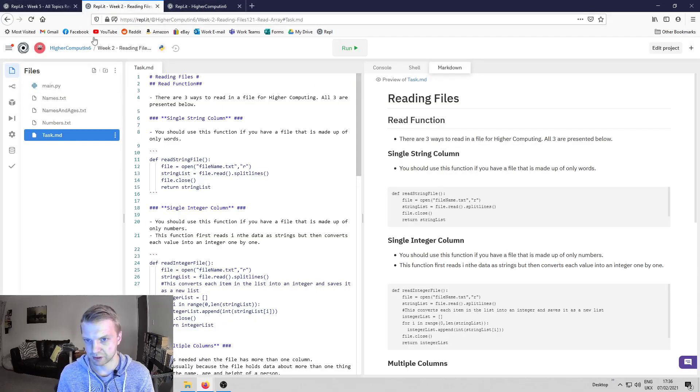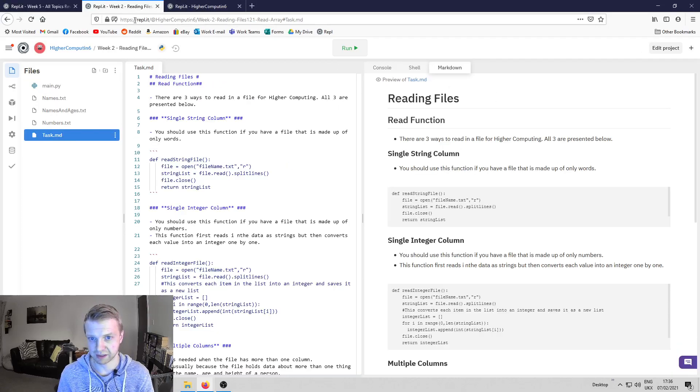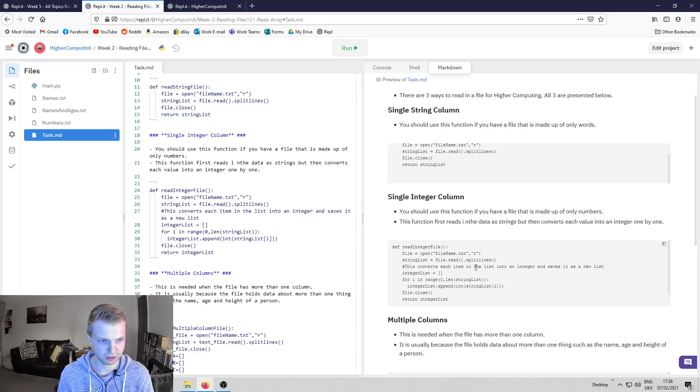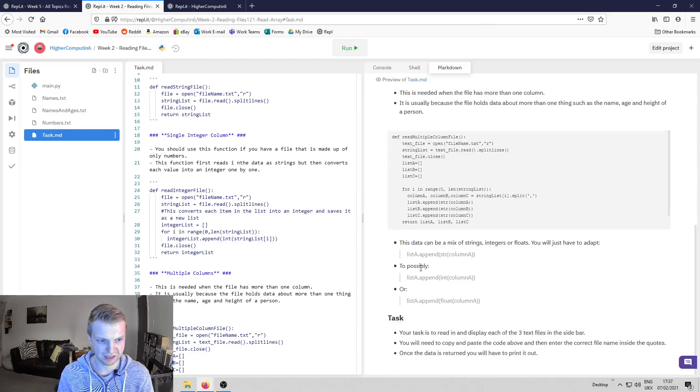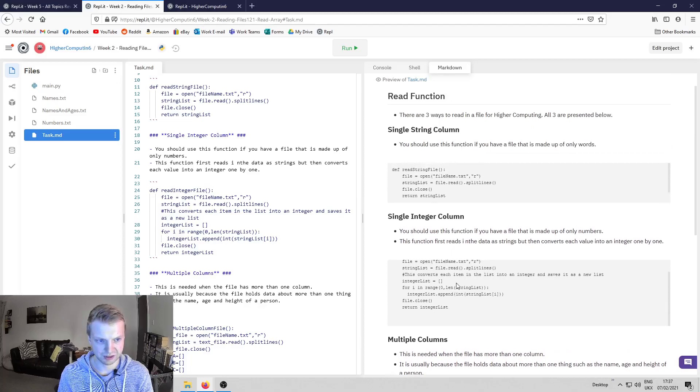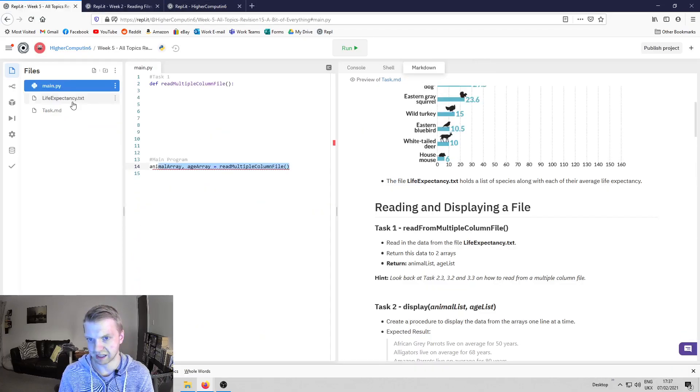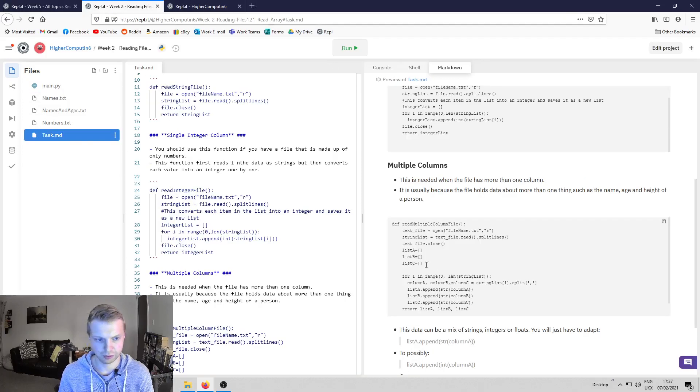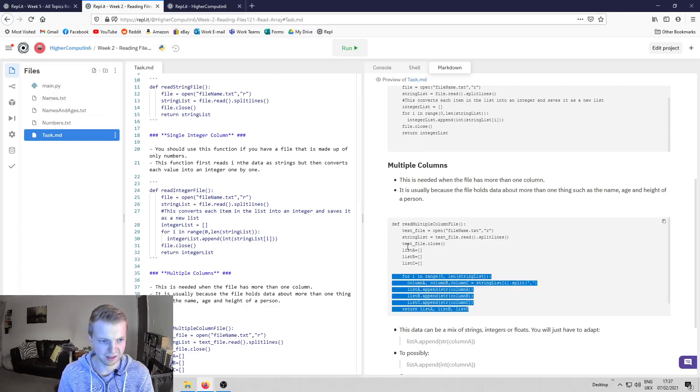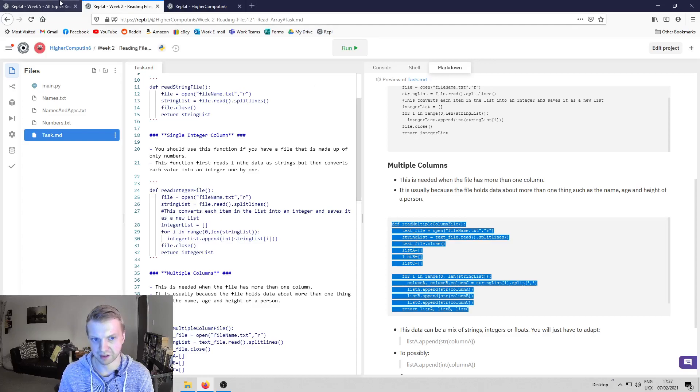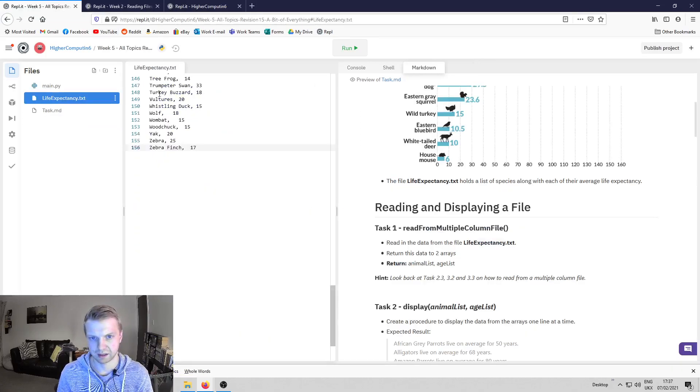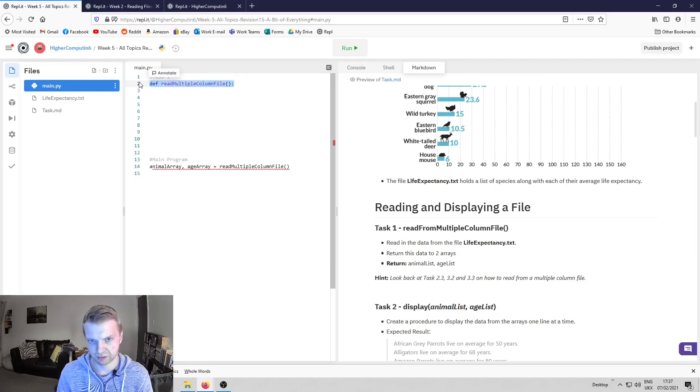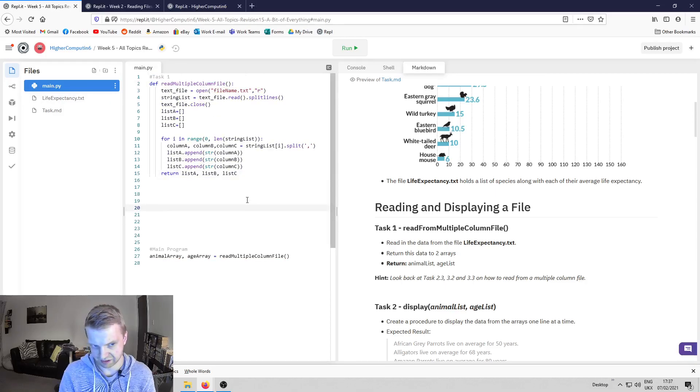If not, if you look at task 2.1, it shows you how to read in from either single string columns, single integer columns, or multiple columns. Now we obviously have two columns, so all you've got to do is copy this code here or your complete version, go to main, and overwrite this. That's just to get on the right track.